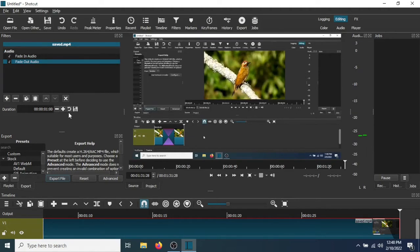Now you can always increase or decrease the duration. You can either use the plus or minus sign to do that, or you could just do it manually. So let's say I want to change this.